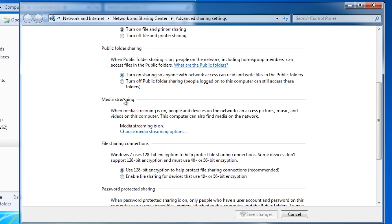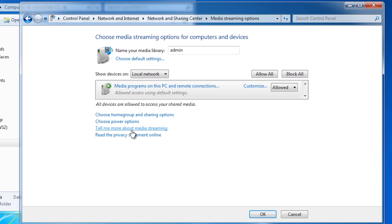Under this you have the option for media streaming. When this option is enabled, computers and network devices will be able to access music, pictures and videos on your computer. These devices include media centers such as the Xbox 360 and even TVs that have network adapters.